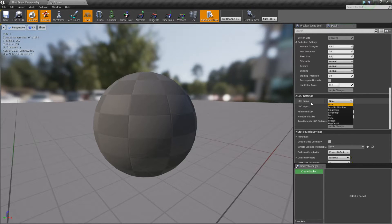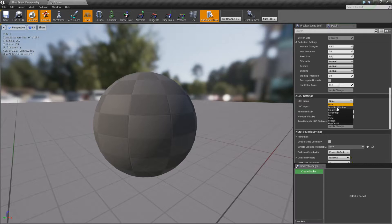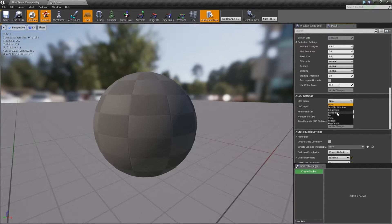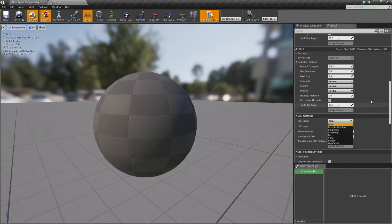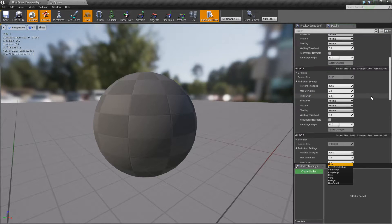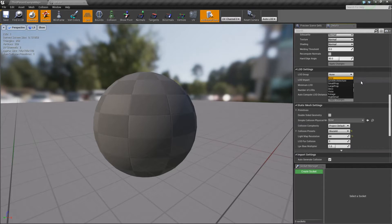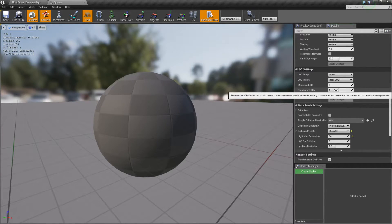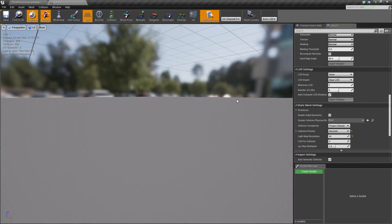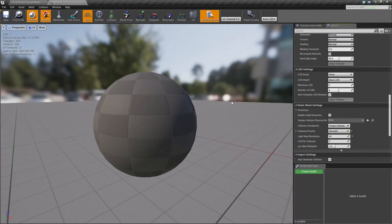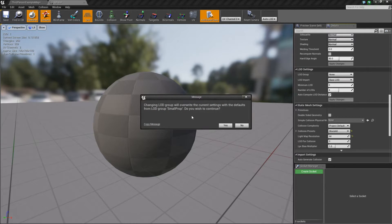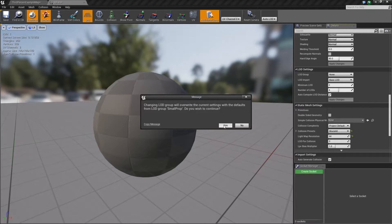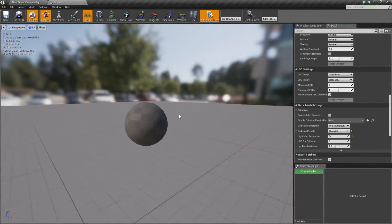Well, the reason for that is we haven't actually told it what type of an object this is. If you adjust the LOD group to basically what it is, is this part of level architecture, a small prop, a large prop, decorations, vista, foliage, or something with high detail, it's going to automatically adjust these settings using the number of LODs you've told it to and then compute some values. So let's go ahead and do that. Let's set it back to 4 like I have here, but let's tell it this is a small prop. It's a prop in the world that is small in size. We're going to yes to overwrite, and it's going to go ahead and give us some settings.